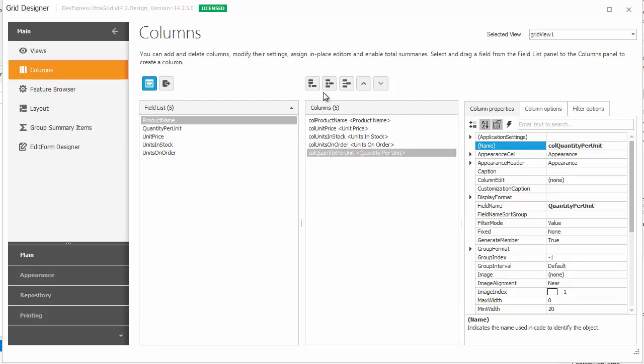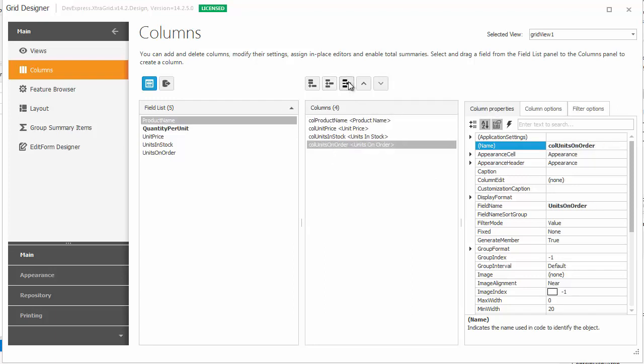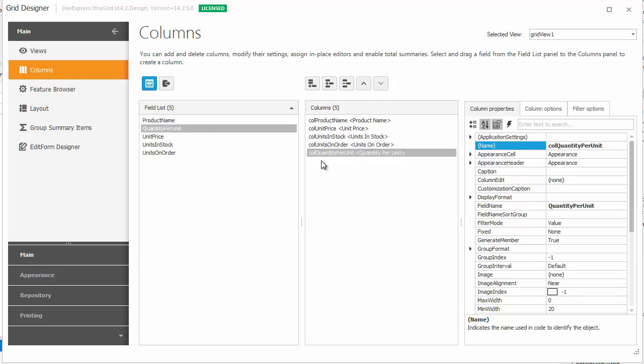If you remove a column, the corresponding field is highlighted using bold font. You can then drag that field onto the columns list to automatically create a bound column.